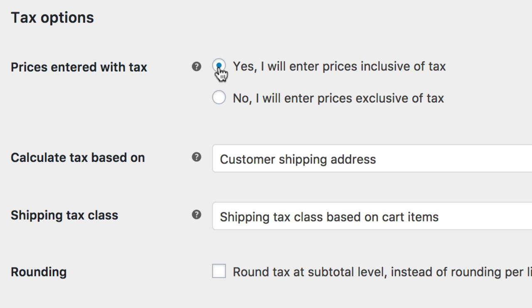The other option, No, I will enter prices exclusive of tax, would mean that your product prices are set excluding taxes. Your taxes are then calculated in addition to your product prices.